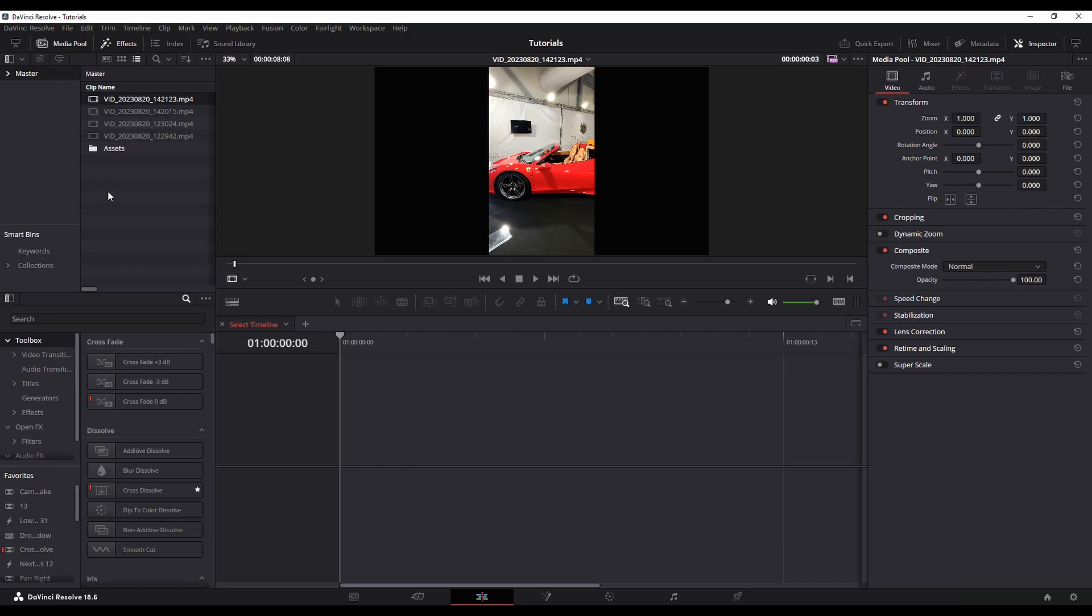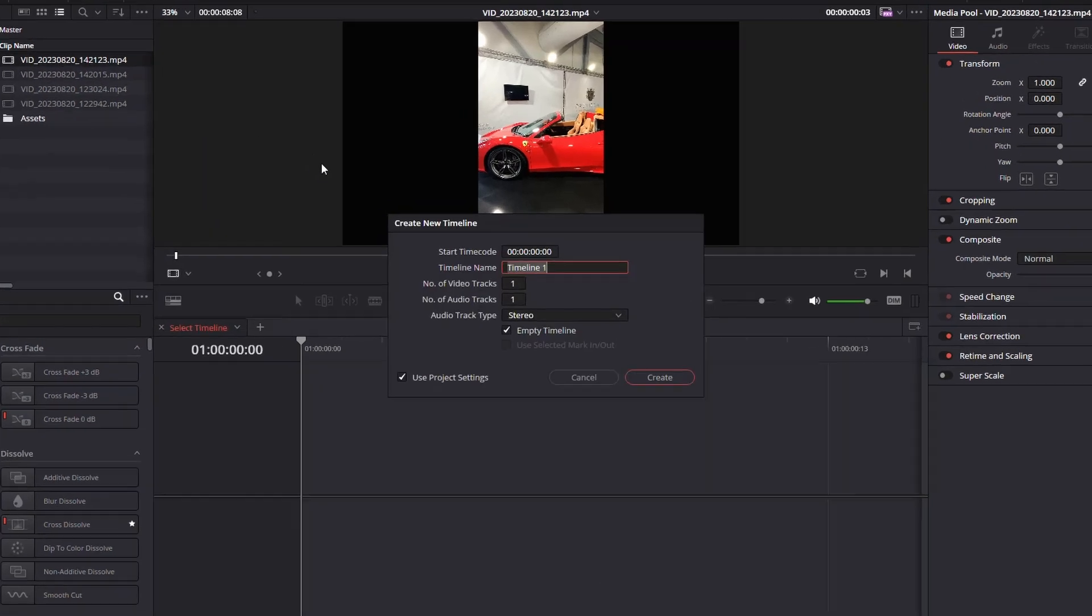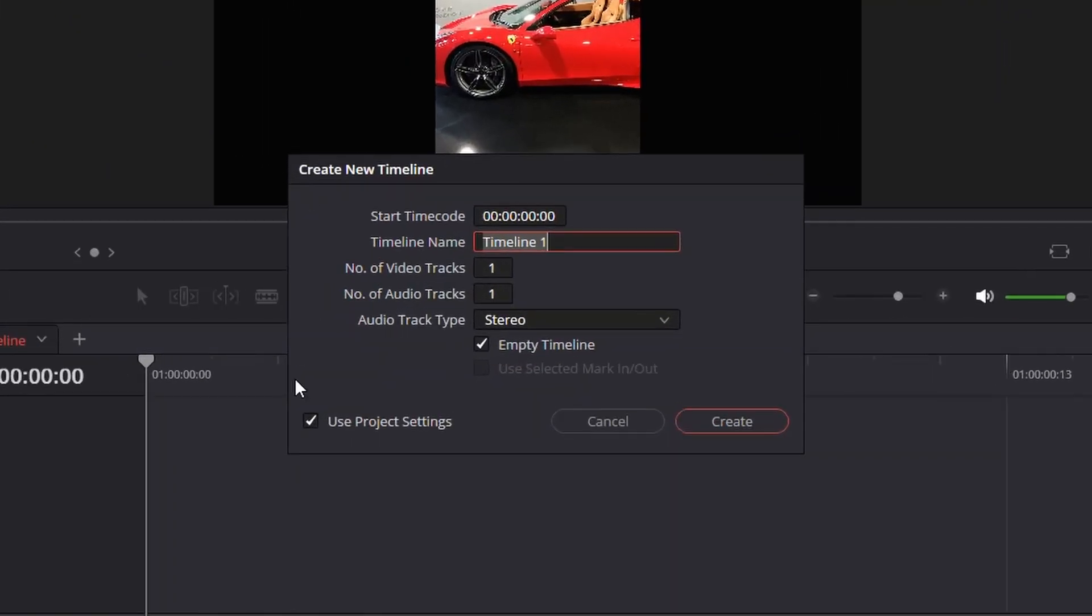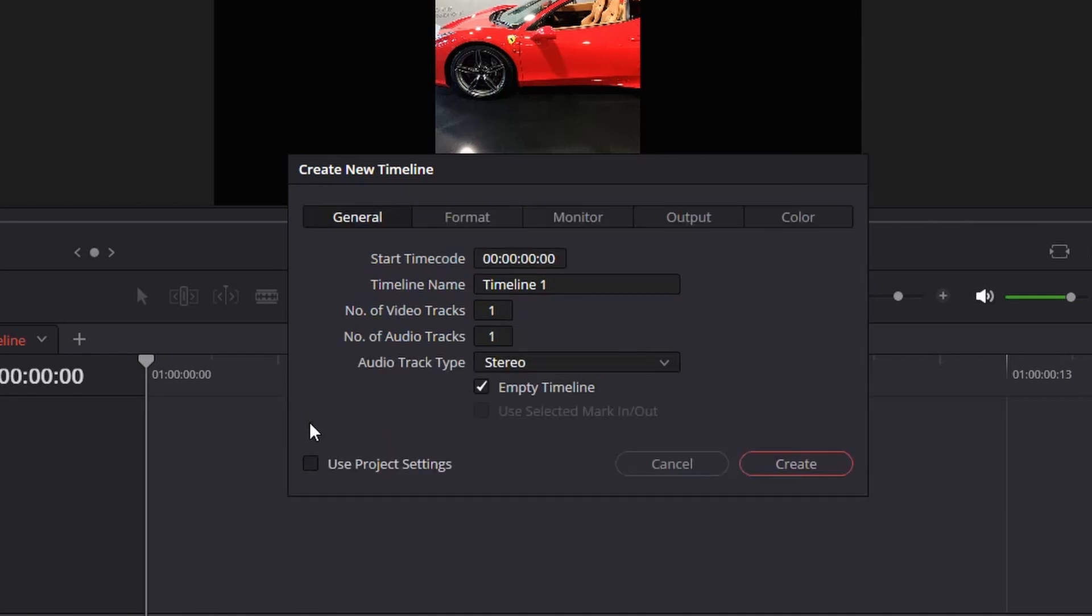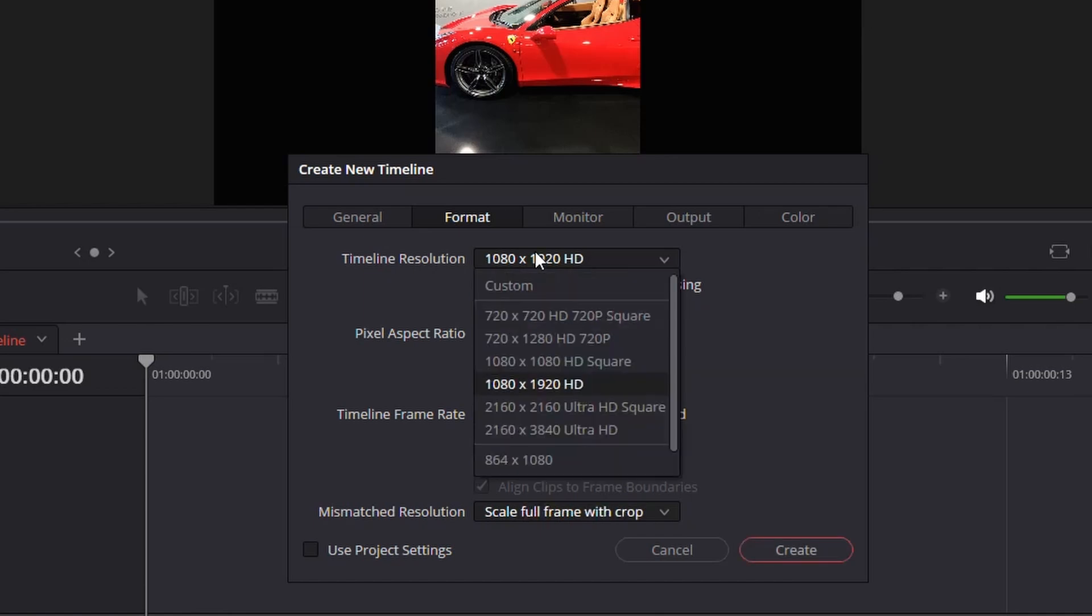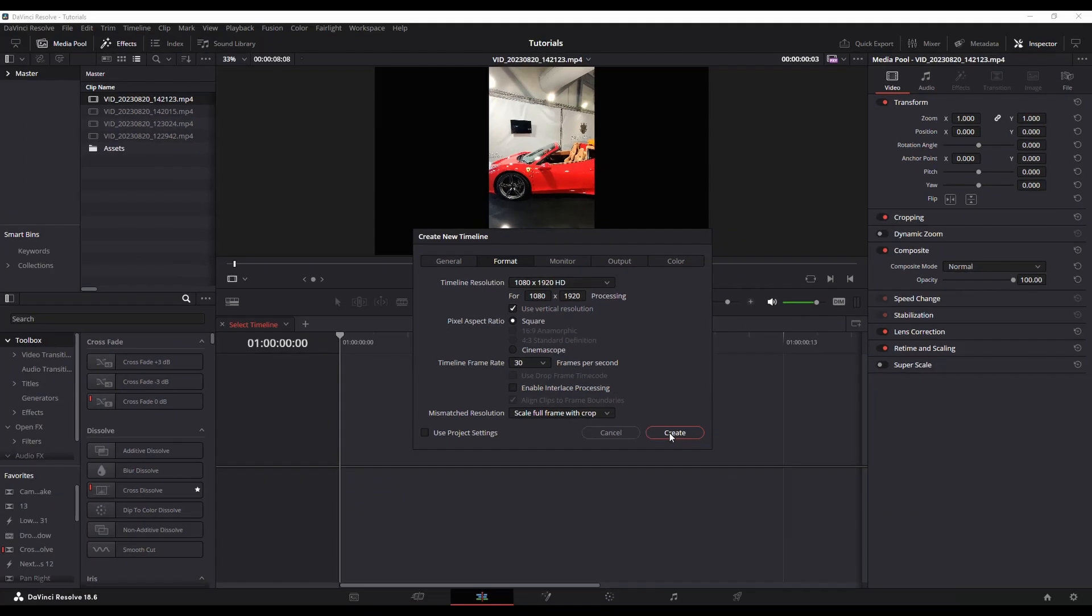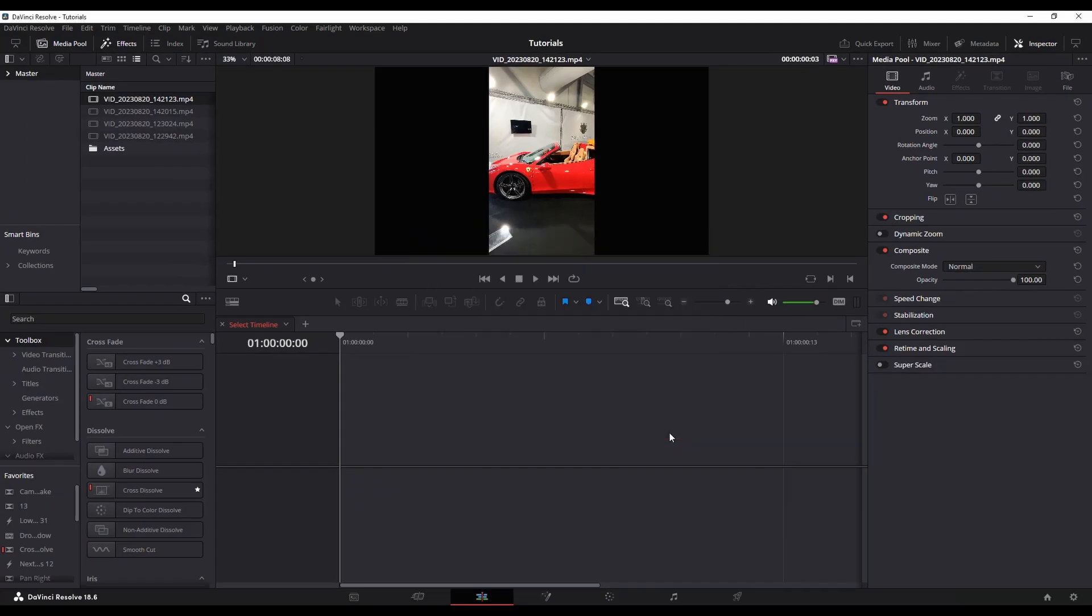When you're creating your new timeline, right-click, Timelines, Create New Timeline. You want to uncheck Project Settings, go to Format, and then you've got this option here, Use Vertical Resolution. So it'll take whatever format you're using and it'll switch it to vertical. So 1080 by 1920 is exactly what I want. I'm going to hit OK.